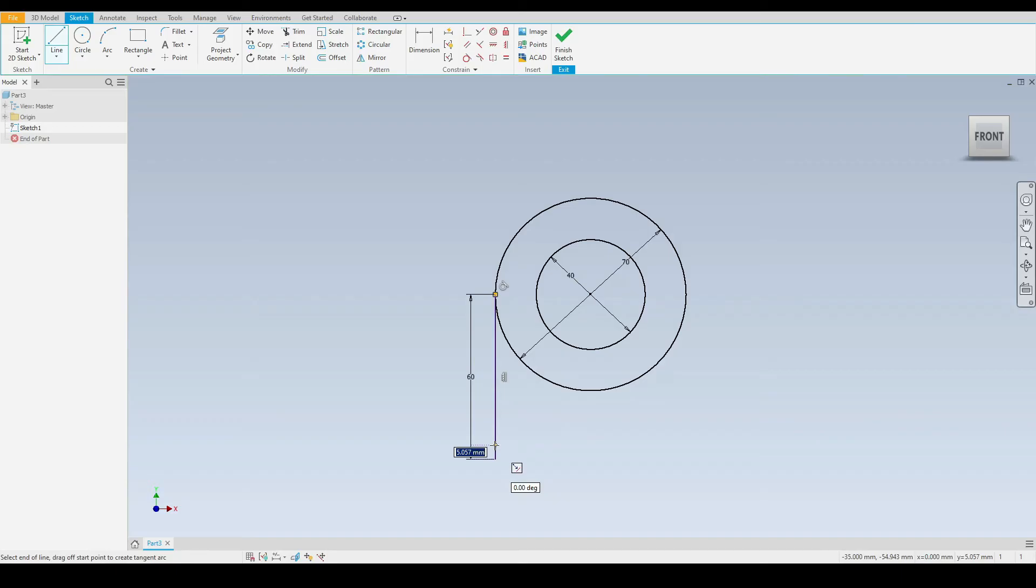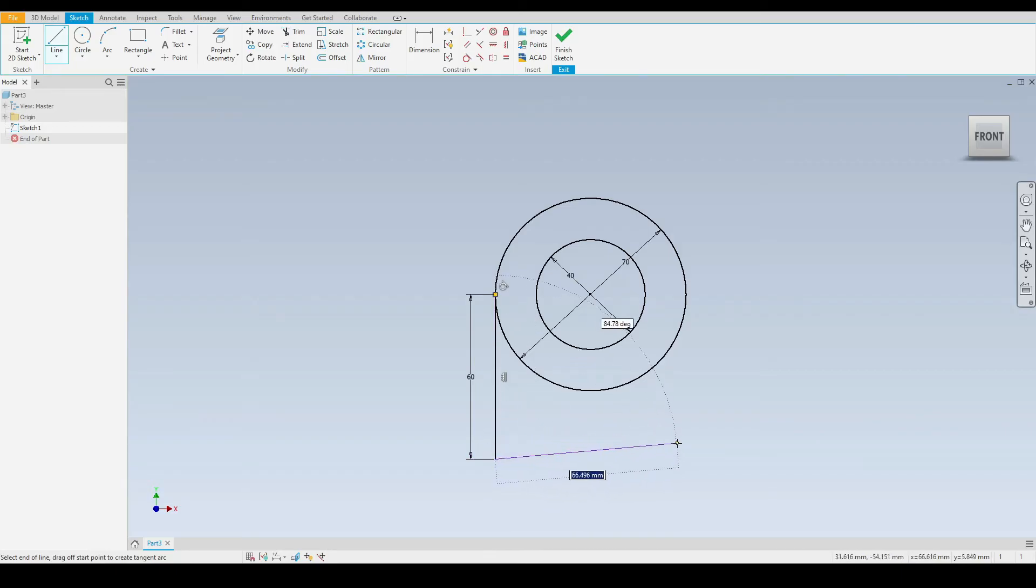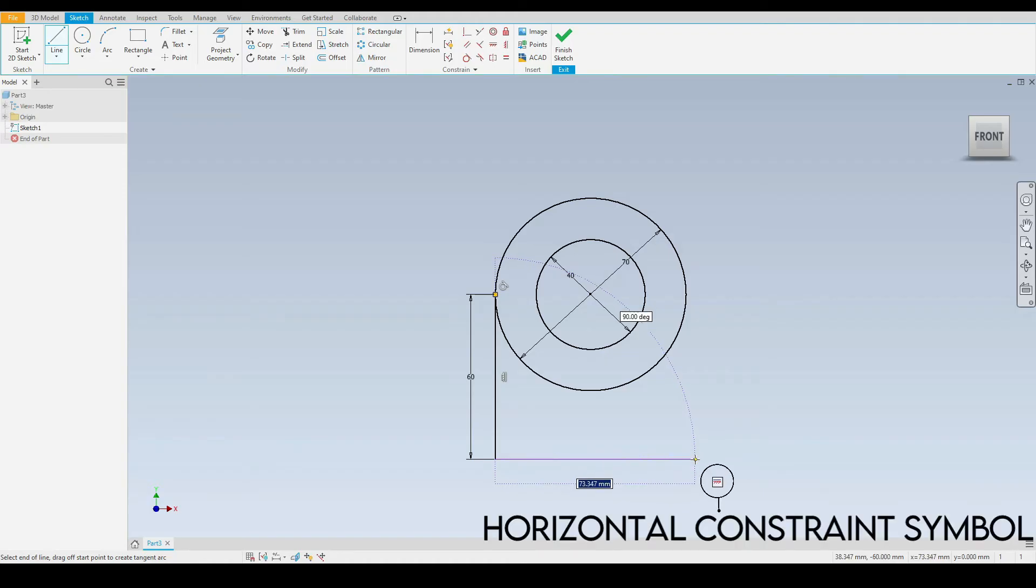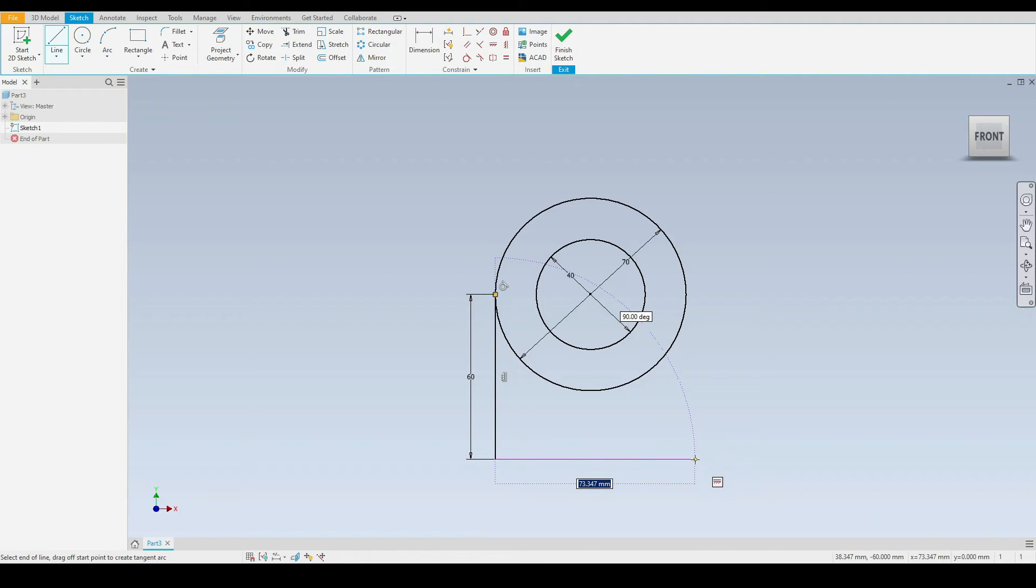We'll move the mouse to the right hand side. We're still in the line tool here. Wait until it's horizontal as shown by the horizontal symbol just here. We'll input a dimension of 70 millimeters, press enter.